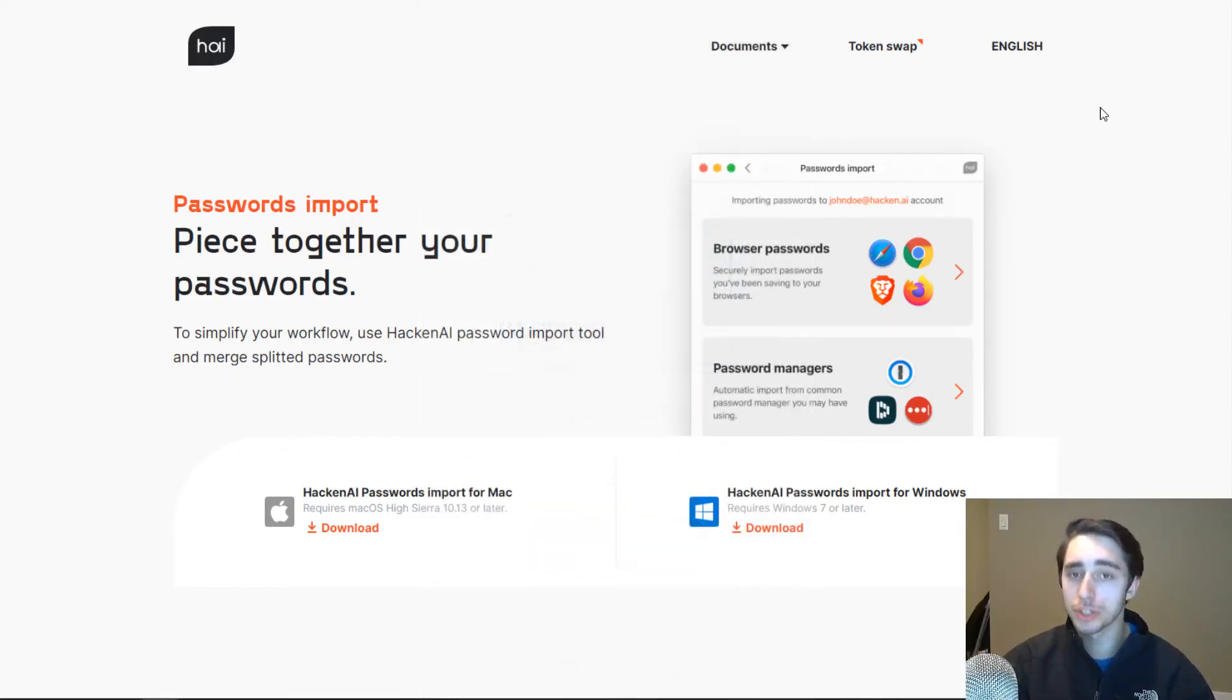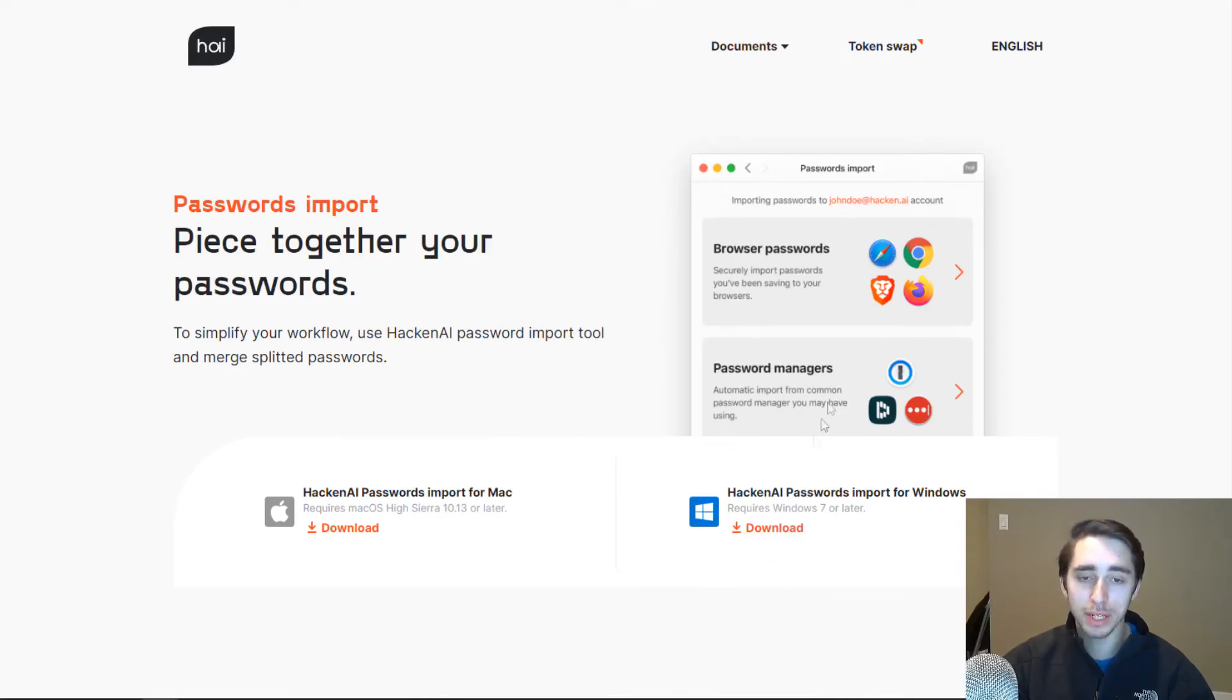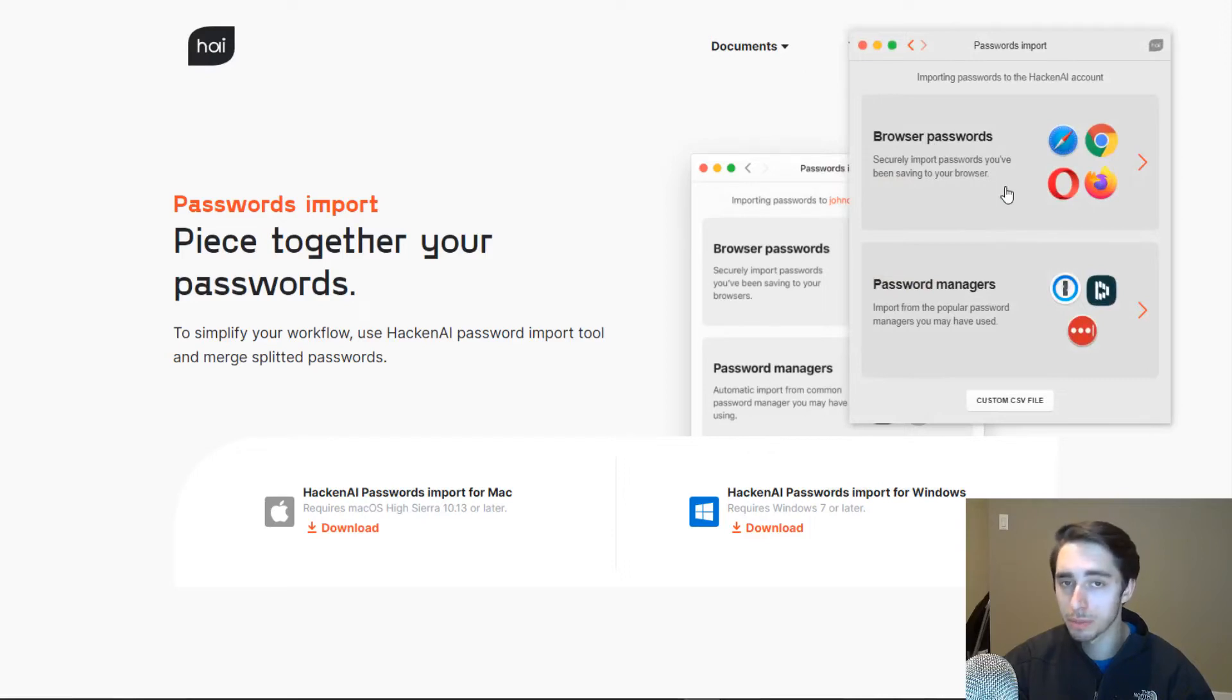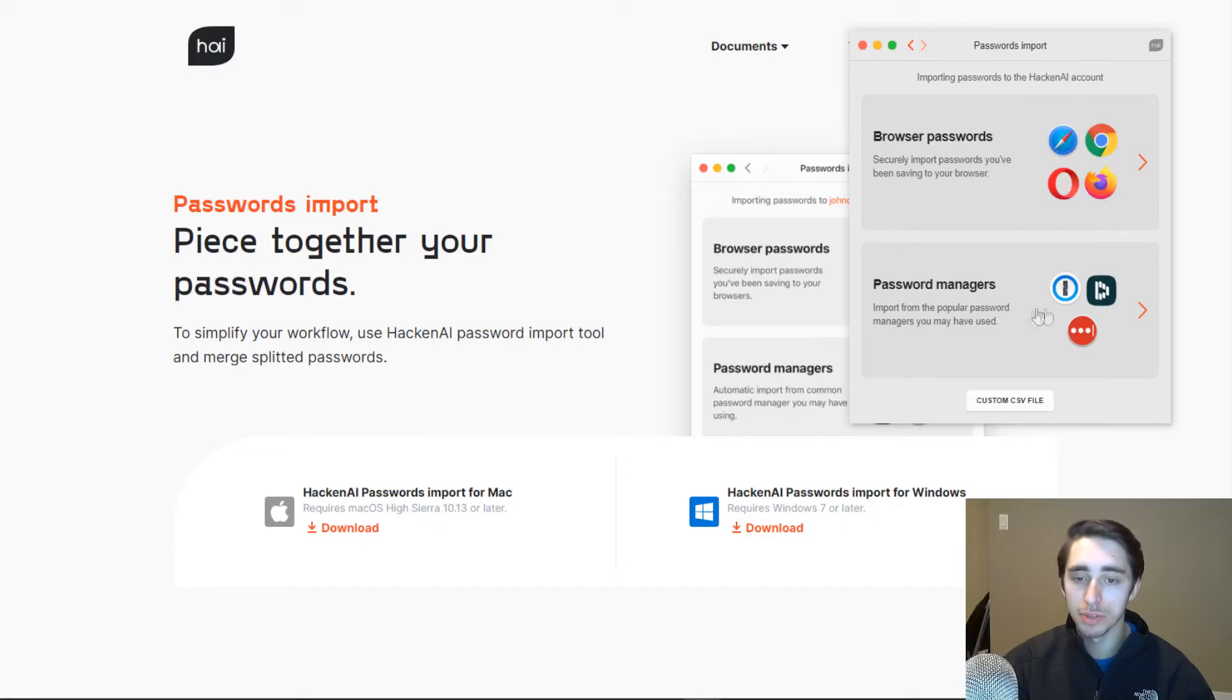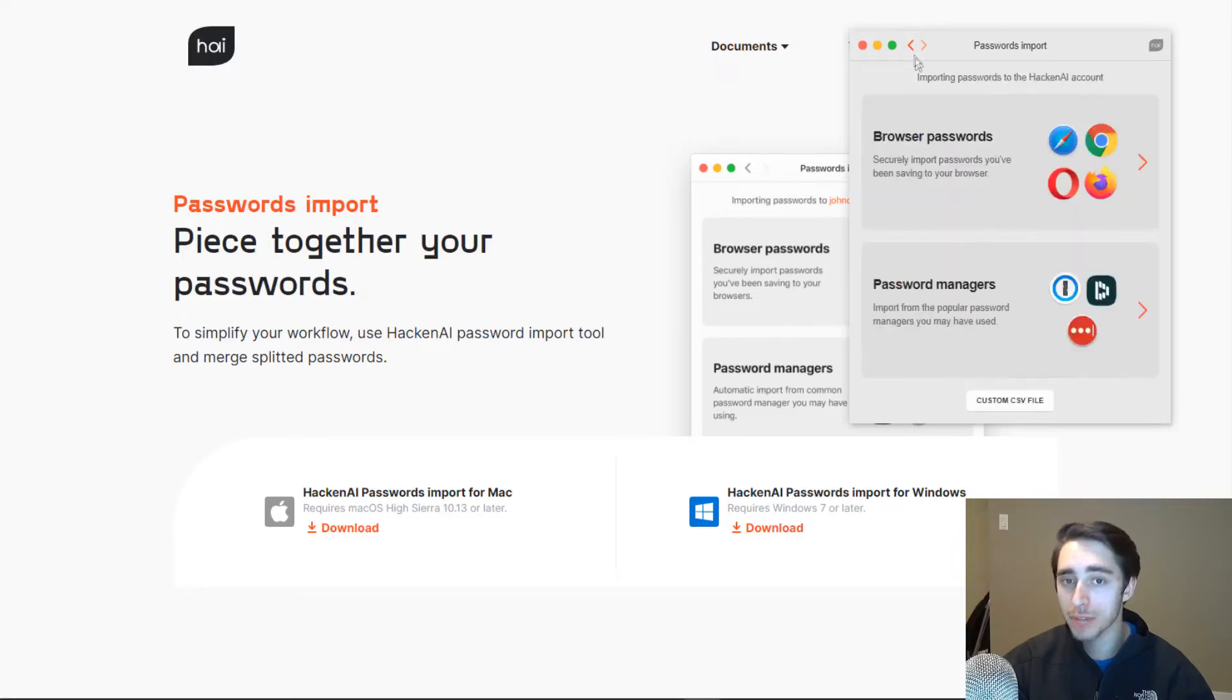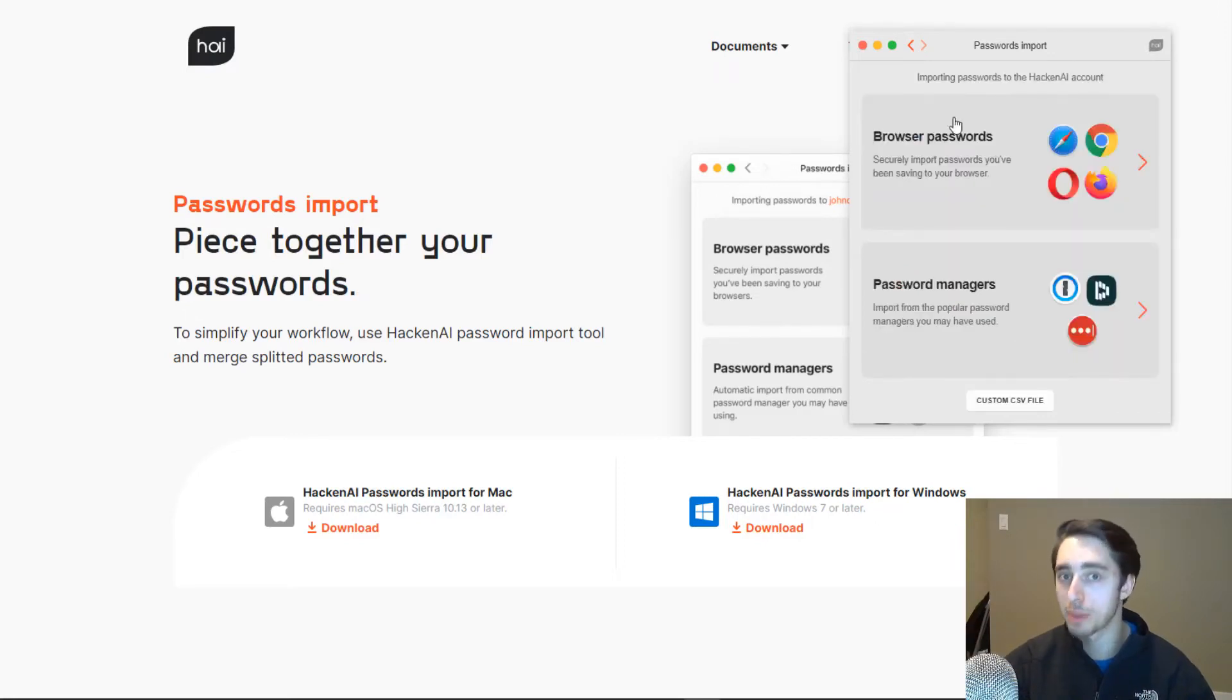But just to show you guys what it looks like, Hacking provides you with an EXE download that allows you to instantly connect with either a wide range of browsers from Safari, Chrome, Opera, and Firefox, to also platforms like LastPass and Dashlane. So you can connect to your already existing password managers or your browser applications where you might have some of your passwords saved.